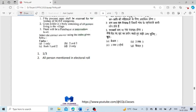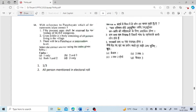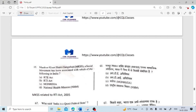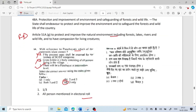50 percent seats shall be reserved for women of SC/ST category — with reference to Panchayats, this is not correct; it is one-third seats. Gram Sabha consists of all persons living in the village — this is also not correct; it consists of persons who are registered in the electoral roll. There will be a Panchayat at intermediate level — this is correct. So only the third statement is the answer.